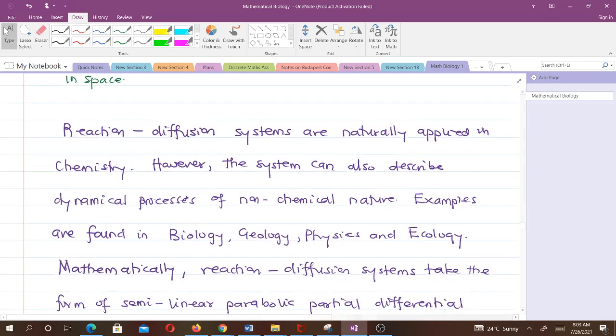Reaction diffusion systems are naturally applied in chemistry. However, the system can also describe dynamical processes of non-chemical nature. That means we can apply it in other fields except chemistry — examples are found in biology, geology, physics, and ecology.